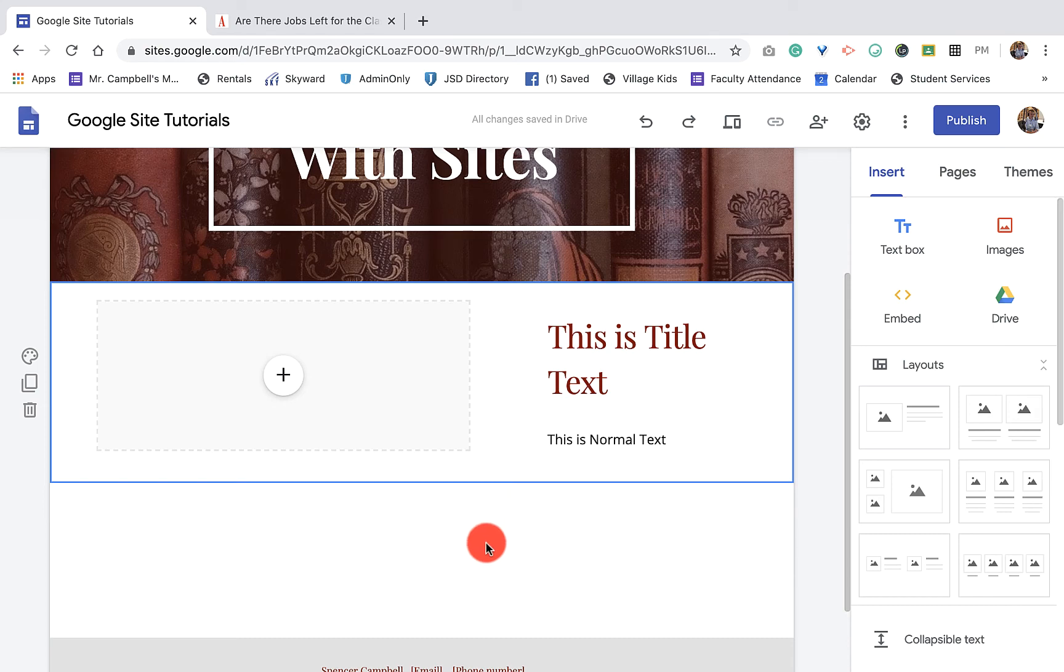Welcome back everybody, my name is Mr. Campbell from MrCampbellRocks.com. This is 2.8 and the last tutorial in the unit 2 module for G Suite Learning Center in Google Sites.